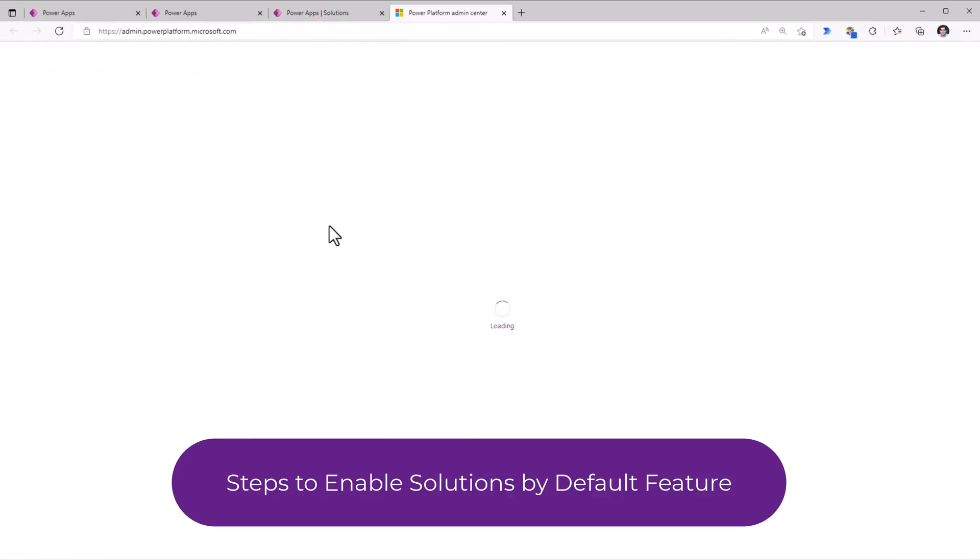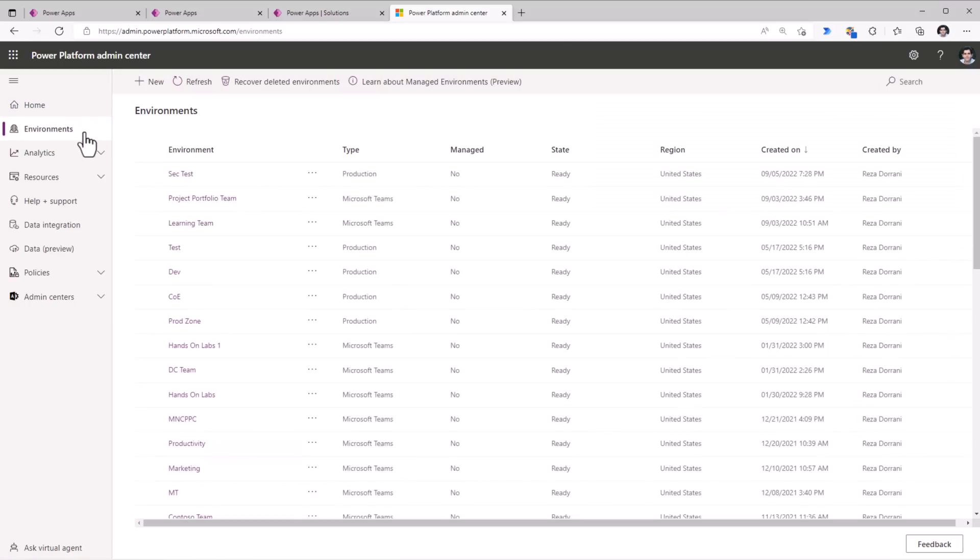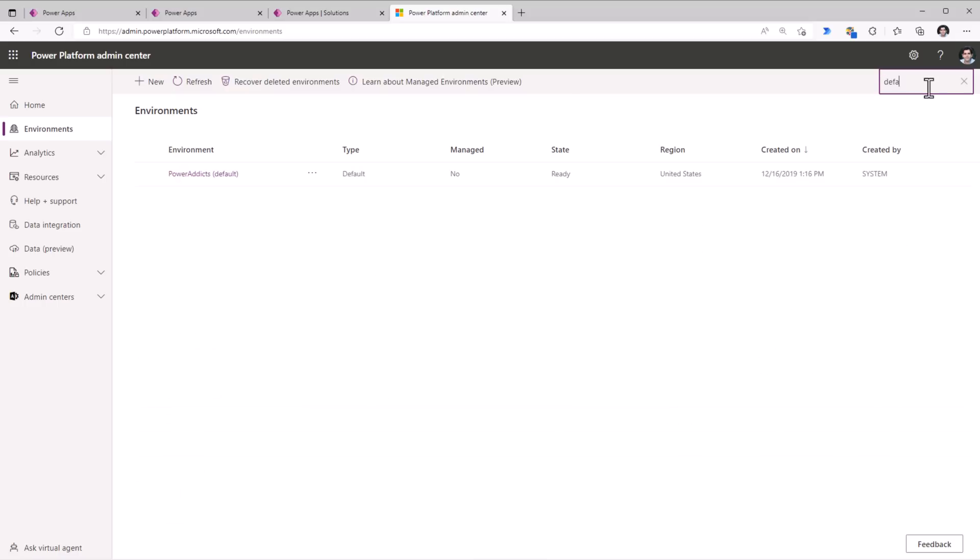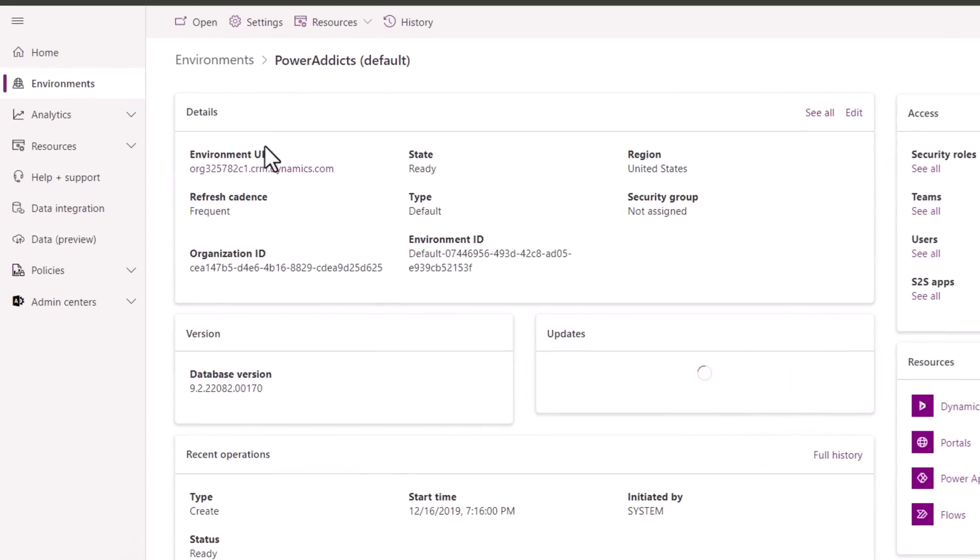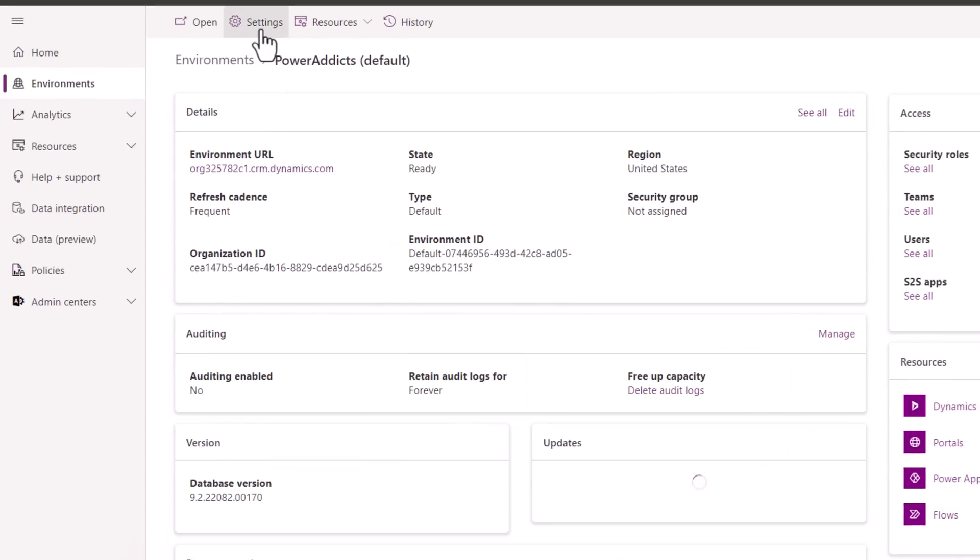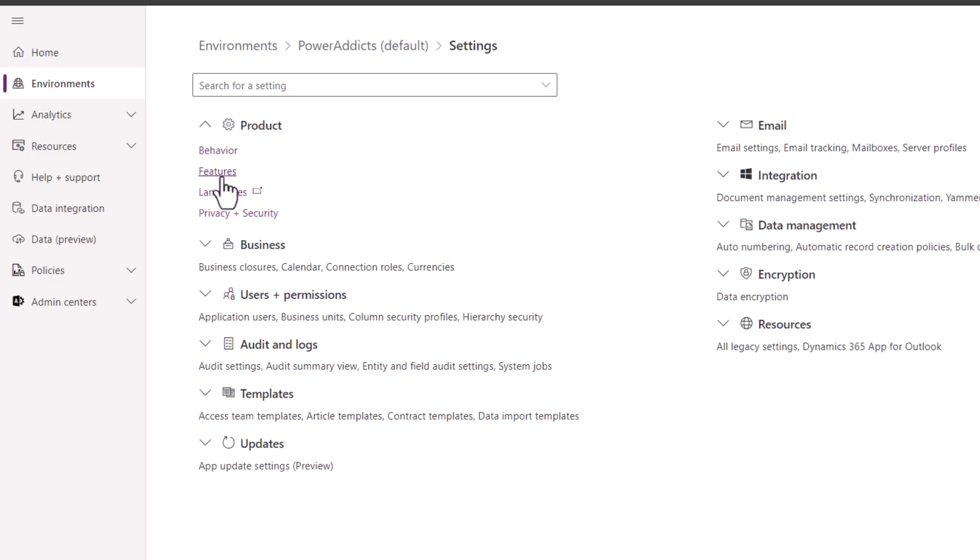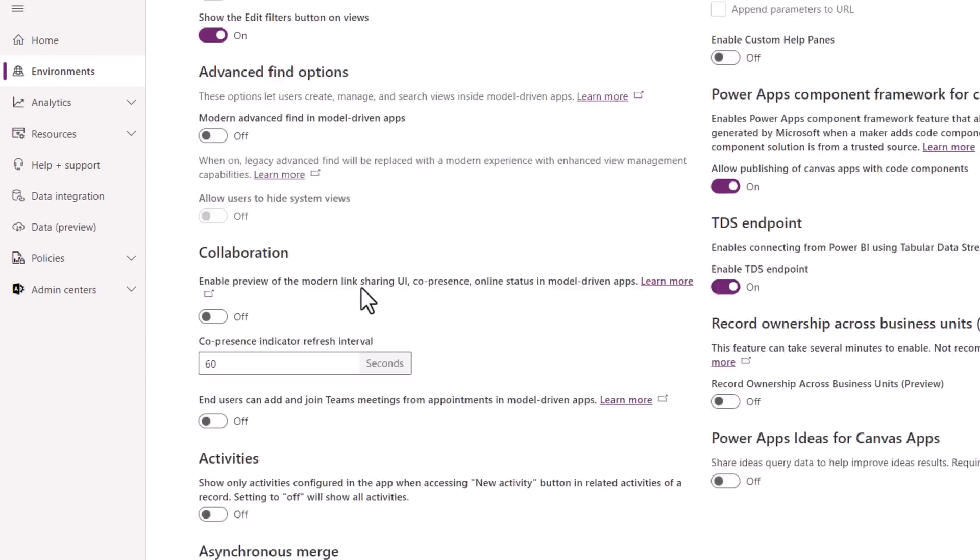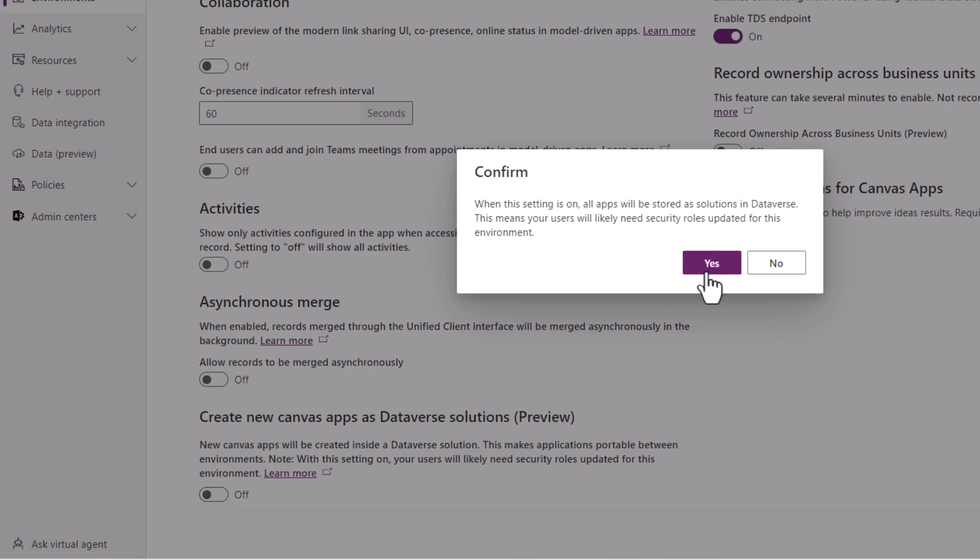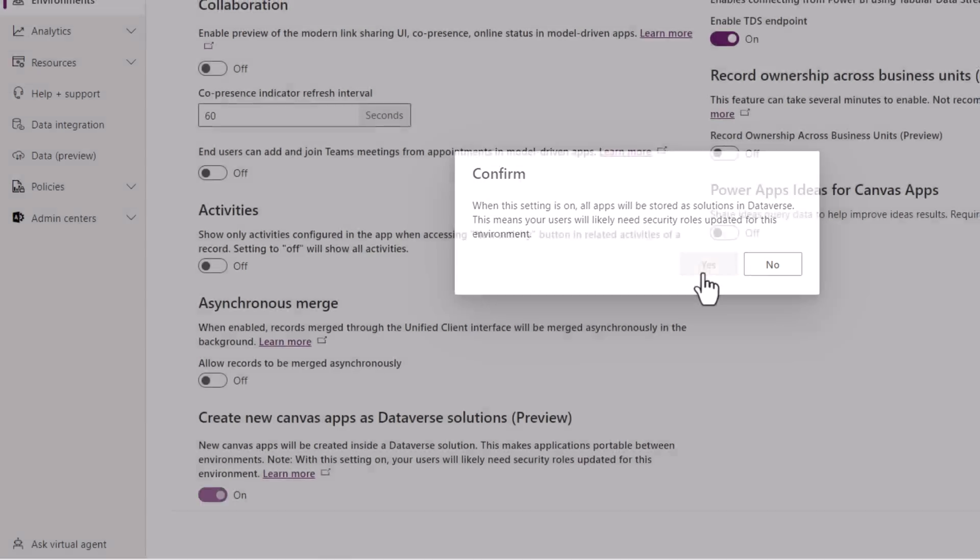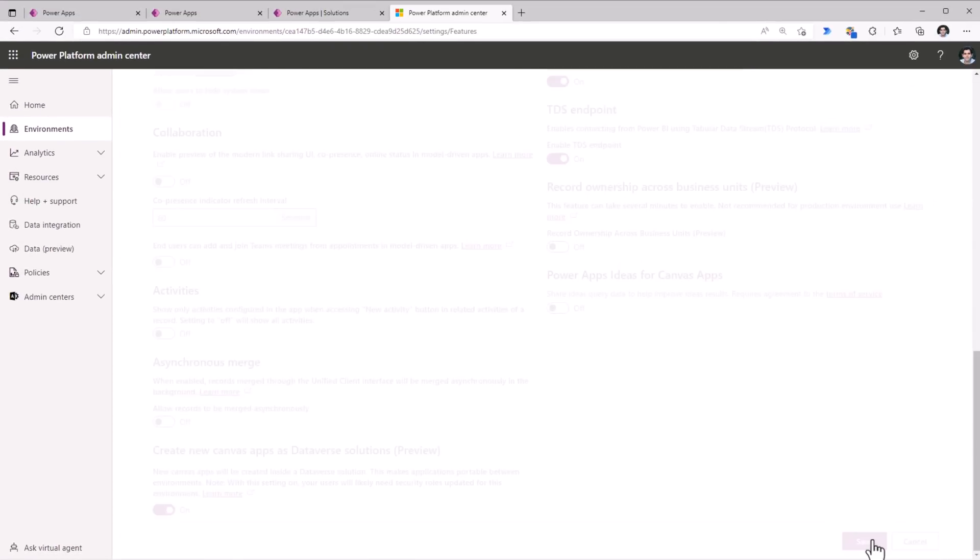head over to the admin center. The environments will list out all the environments for which I am an admin of. I'll pick my default environment in this case. Head over to settings, go to features and ensure that create new canvas apps as Dataverse solutions feature is turned on. I'll click save.